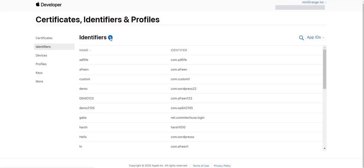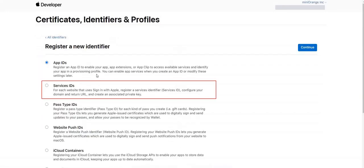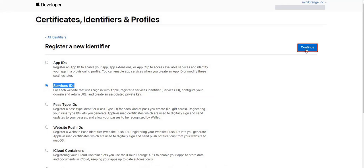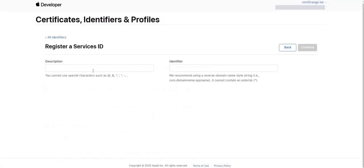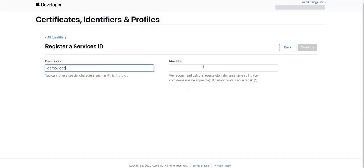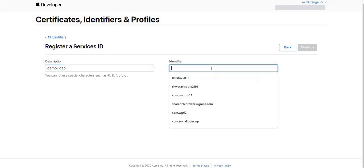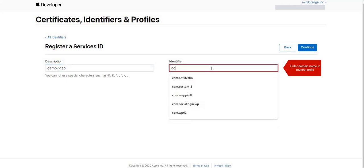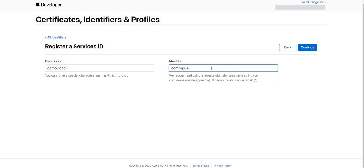Now we are going to add service ID for Apple. Select Service ID in Identifier option and click on Continue. Enter description for your services ID and enter domain name in reverse order in Identifier. Next, click on Continue and then register.